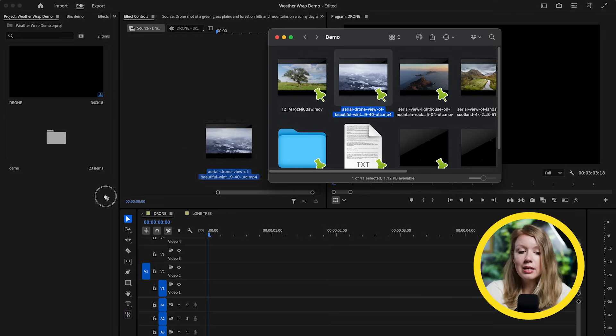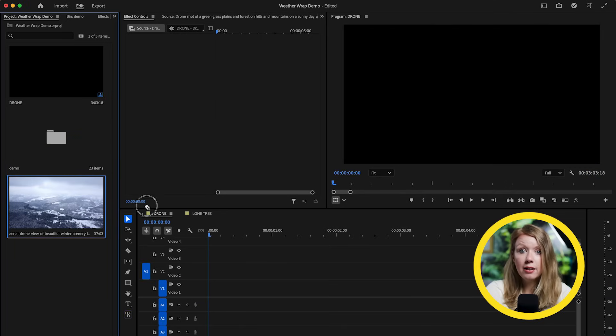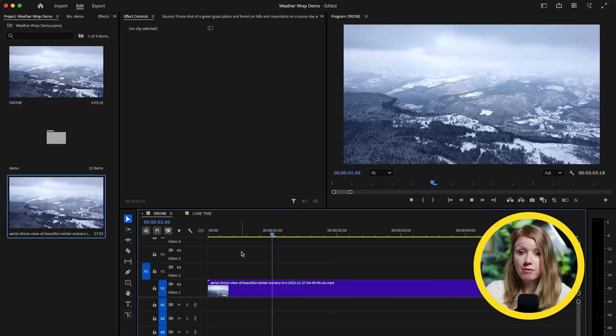There are only three steps to achieve this effect. The first one is to grab a still from our footage in Premiere Pro. Let's import our clip. For me, I got this nice drone shot from Envato.